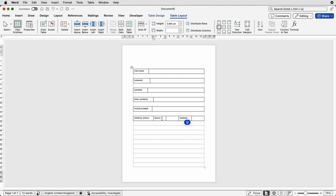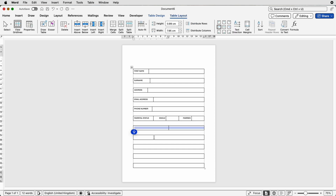With this cell I want the text to move over to the right, so place your cursor inside, go up to Table Layout, and go to the icon that moves it over to the right. Do the same with this one — click inside, move it over to the right. Then I'm going to insert the checkboxes when we come to the end and insert all the fillable elements to turn this into a digital form. So I'm going to go ahead and fill in the rest of the table.